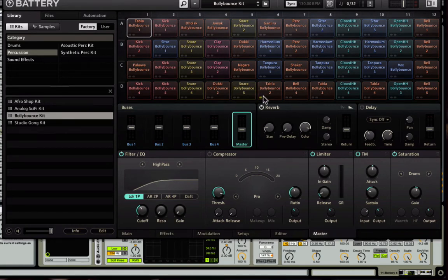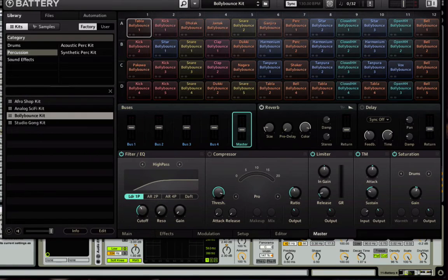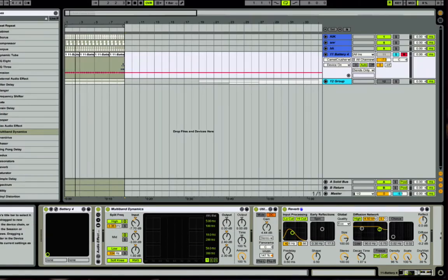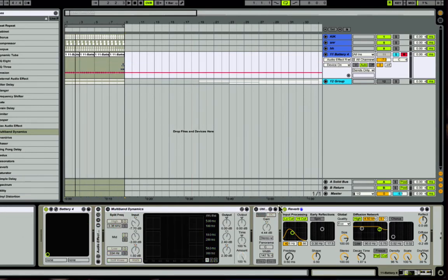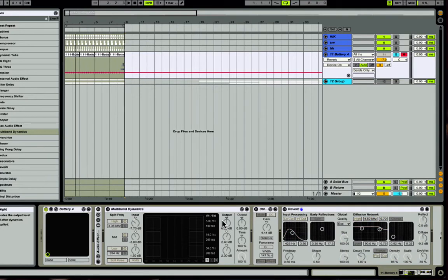I could also use the reverb inside of it, but I prefer to use stock Ableton reverb in this case. Before I go any further, let me just turn off everything so you can hear what I was working with from the beginning. This is the sound being played completely dry.